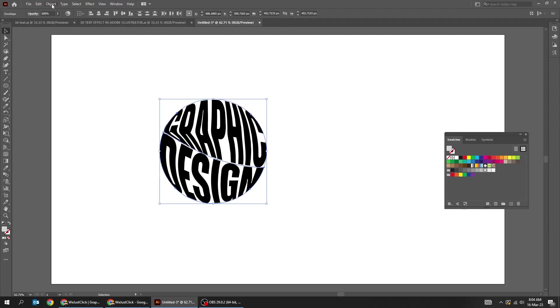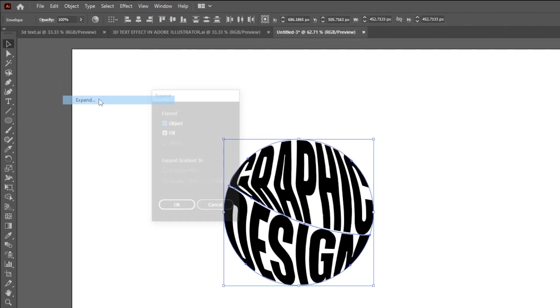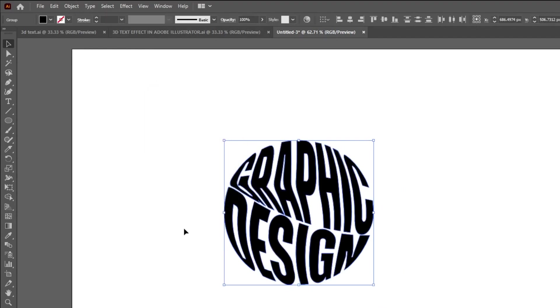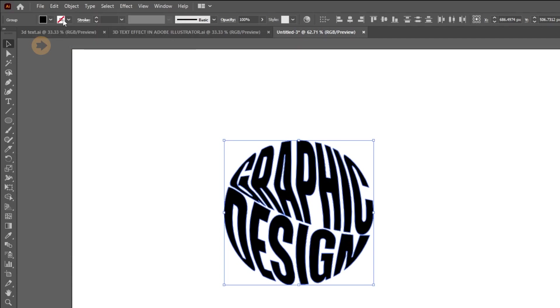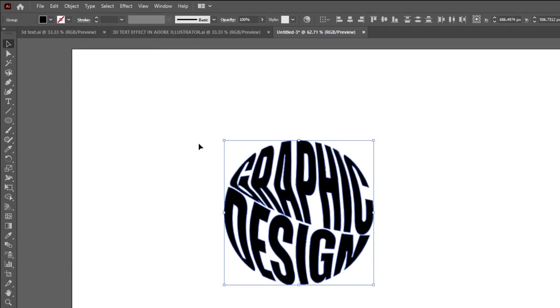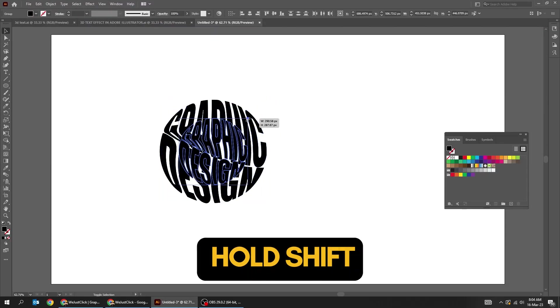Now go to object and choose expand. Go to edit and choose copy. Again go to edit and choose paste in back. Hold Shift and scale it down.